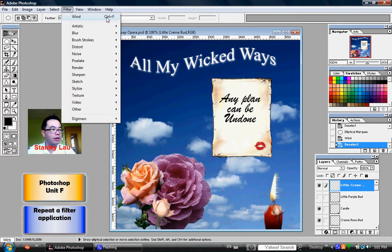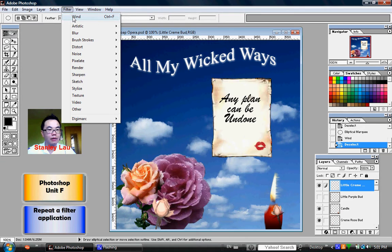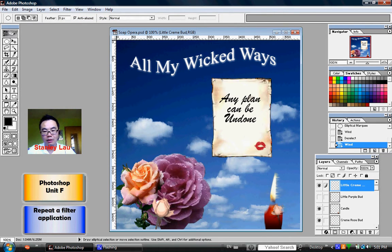Click Wind, and you can see that the little cream bud now also has the wind filter applied to it.